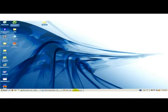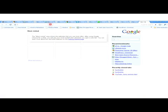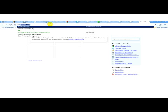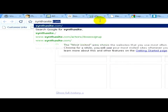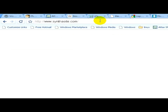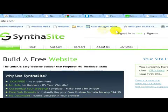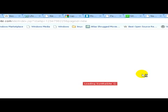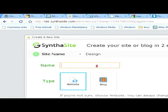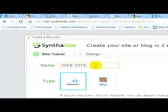Let's open a web browser and type in the name of the website Synthesite.com. If you register on this website and sign in, you can create and build a new free website for yourself. To create the website, click on the link and you can see this window appearing. You have to type in the site's name — let's write 'website for kids', for example. The type is going to be website and click on next.